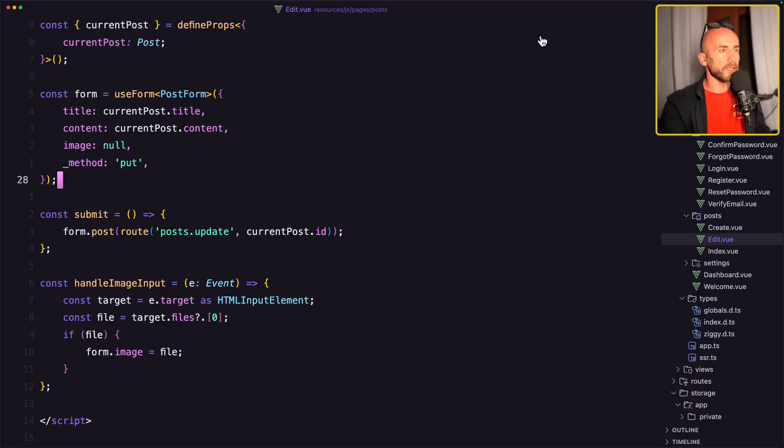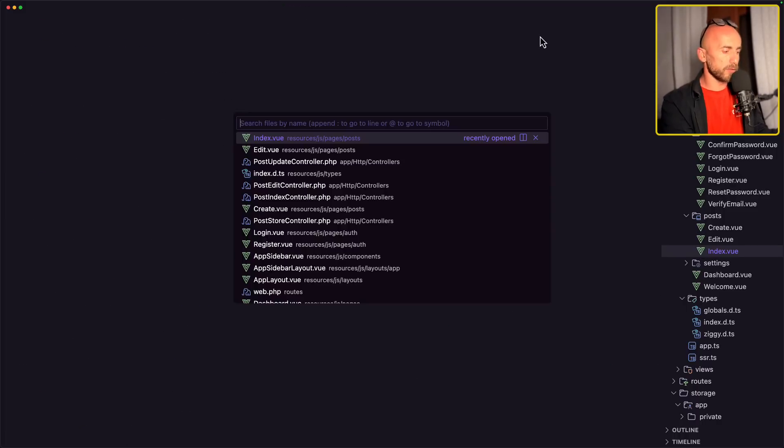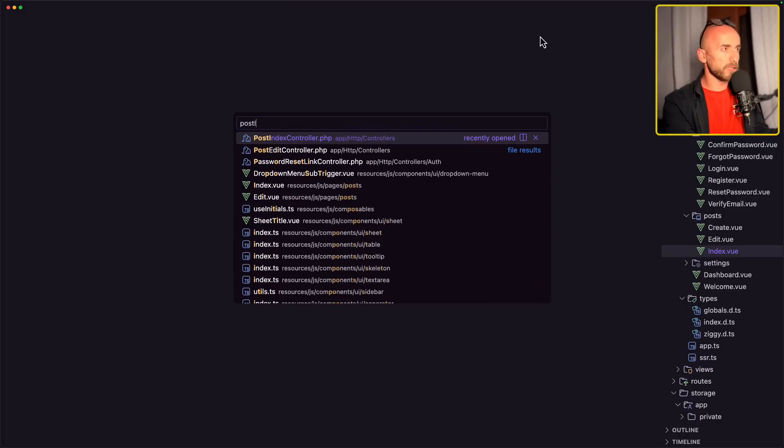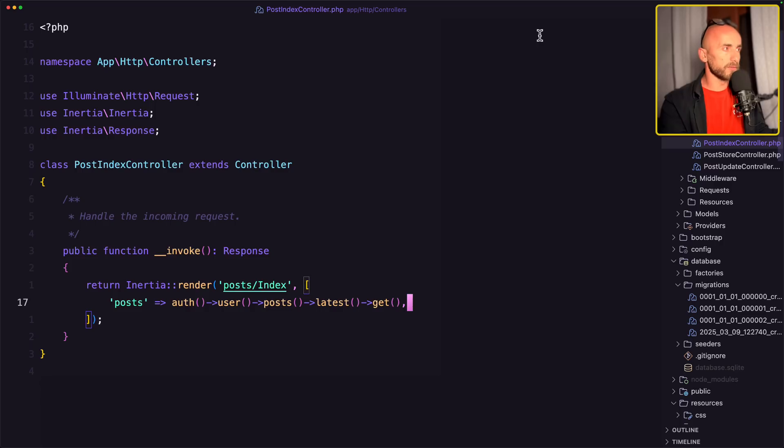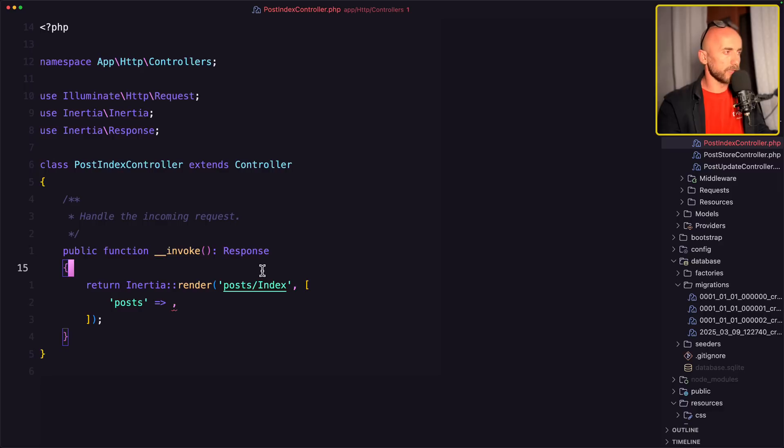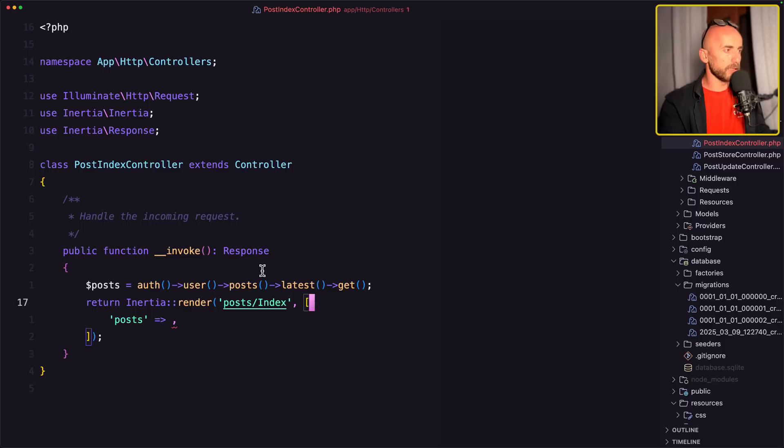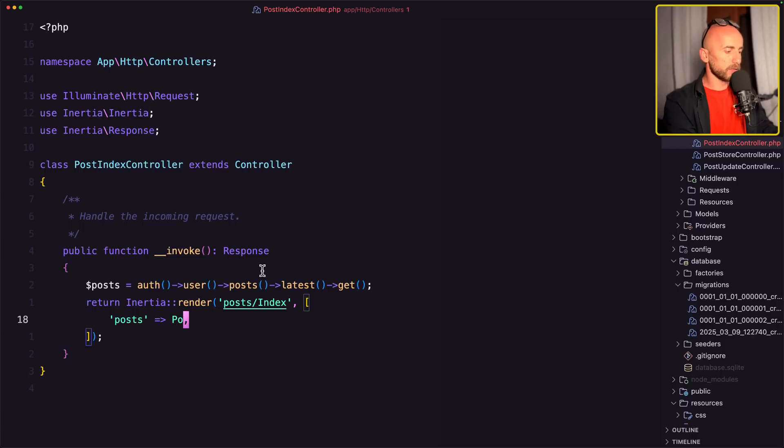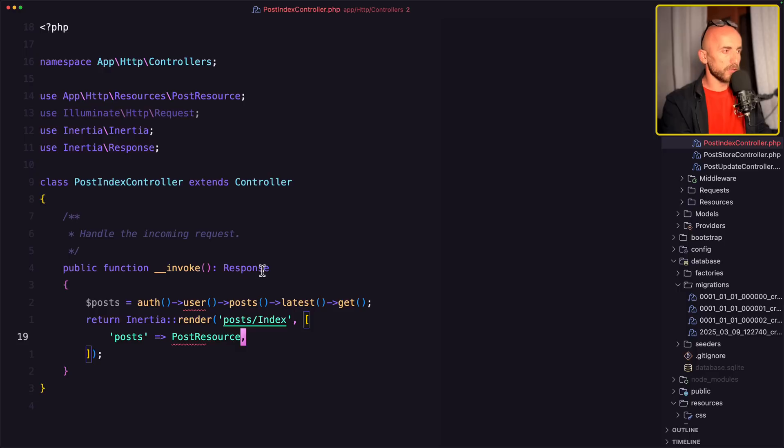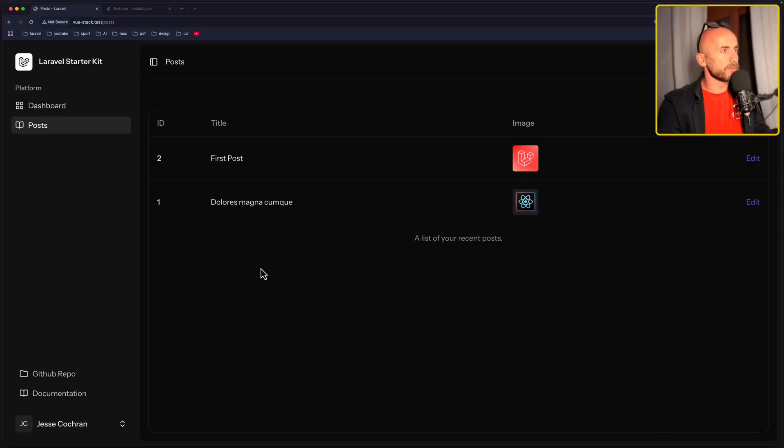And let's use that post resource on the controllers. So I'm going to open first the post index controller. And here, let's cut this, create a variable and then post resource collection passing the post. Okay.